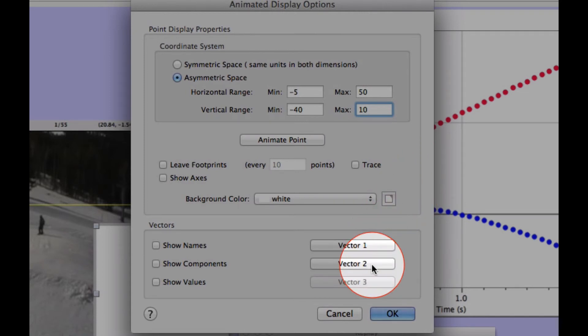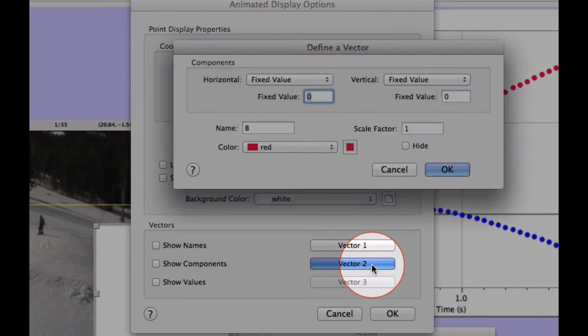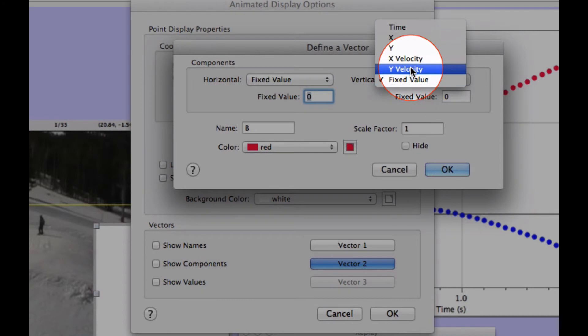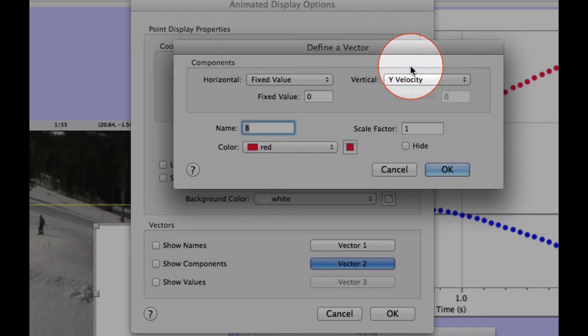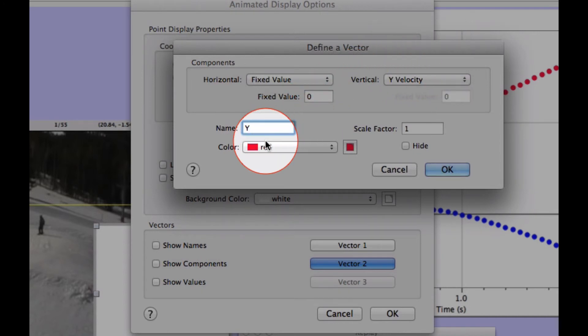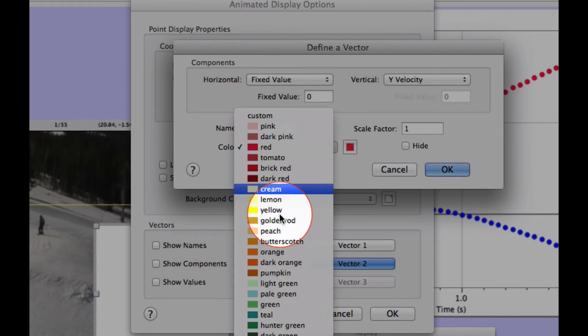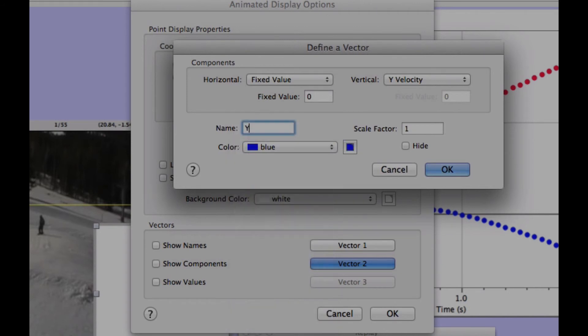Choose Vector 2, define the Vertical to Y Velocity, change the name to Y, and this time change blue. Choose OK.